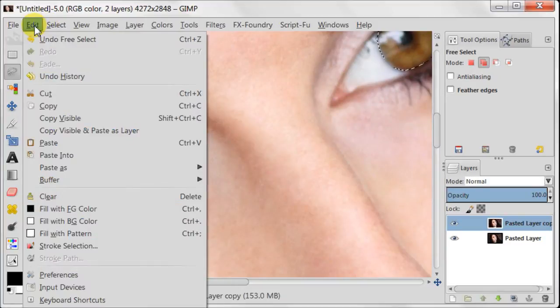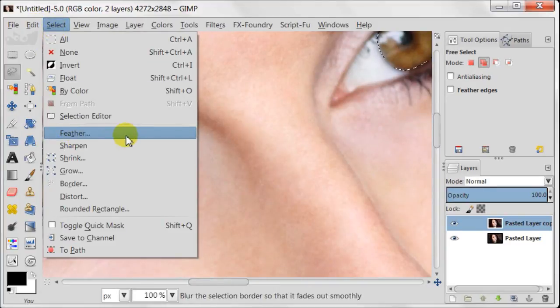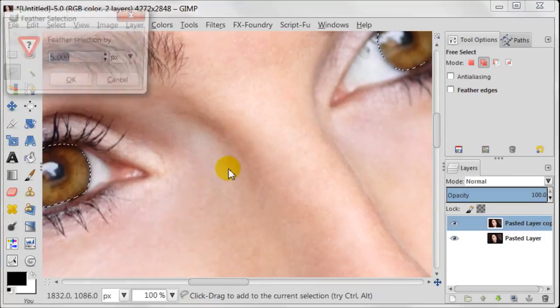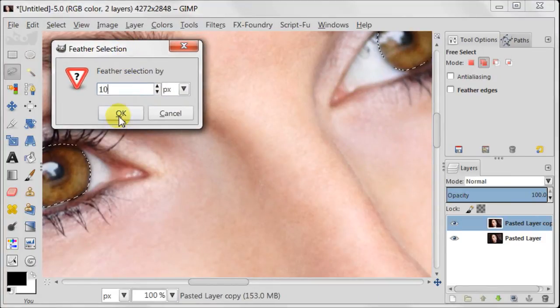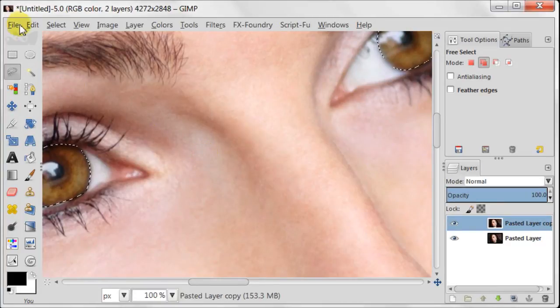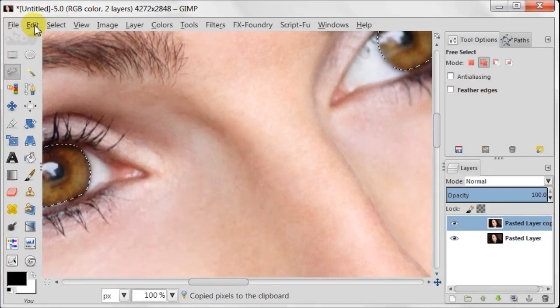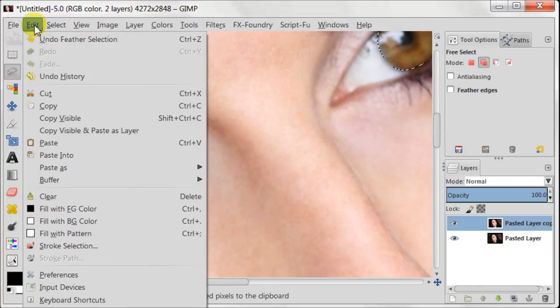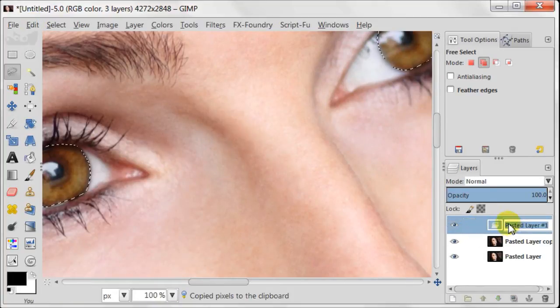Now I need to feather my selection and I usually choose 10 pixels for this kind of work. As a next step go to edit copy, edit paste and then the irises are going to be made as a new layer.